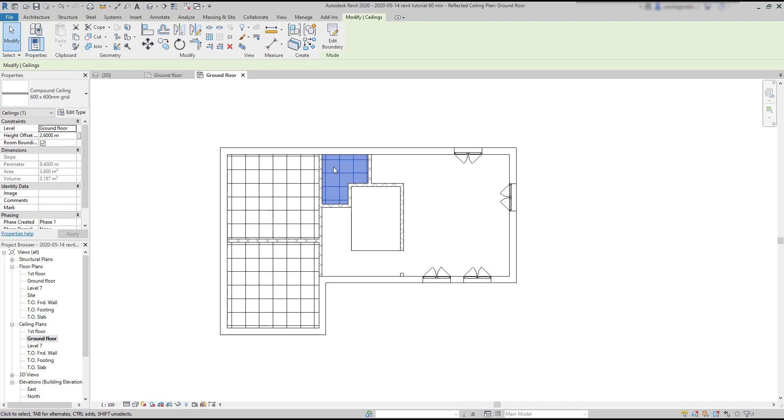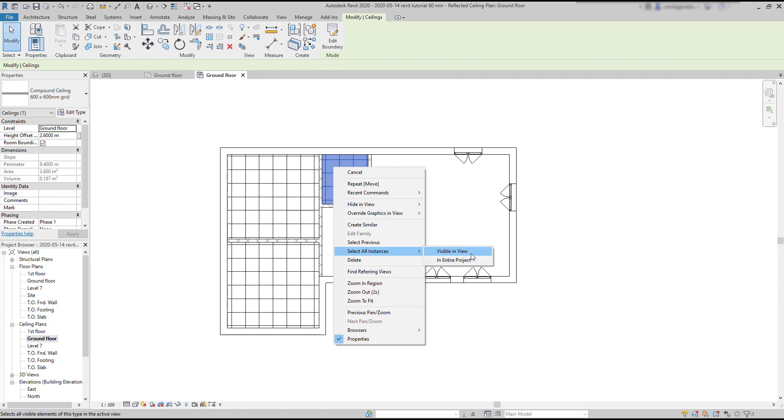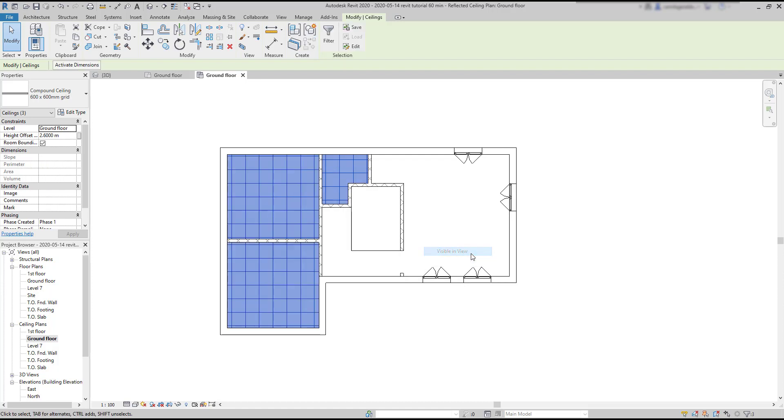Or click with the right button on the selected ceiling, go to select all instances, to basically pick all the similar elements. And, of course, this works for any kind of elements. It's a very important tip to know. As in this situation, all the ceilings are in the current view, I click on the first option. Now, the three ceilings are selected.